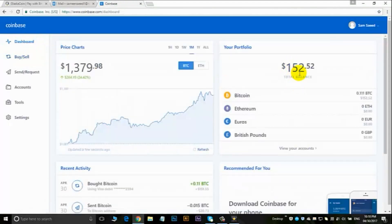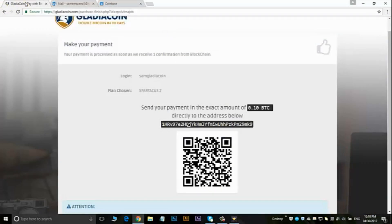Go back to my dashboard. I now have $152.52, which I think is enough to make the purchase. So if I go back to my Gladiacoin account, I now want to send a payment of 0.10 BTC to this address, to this long address.